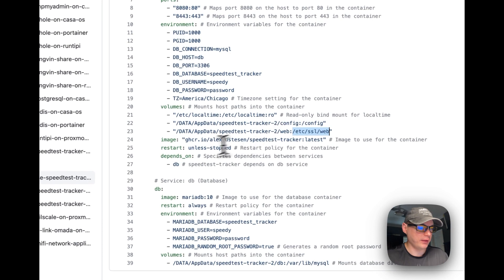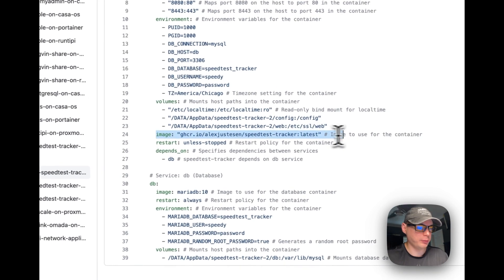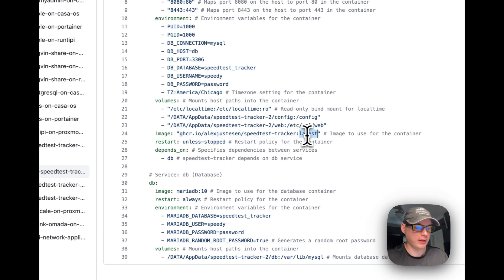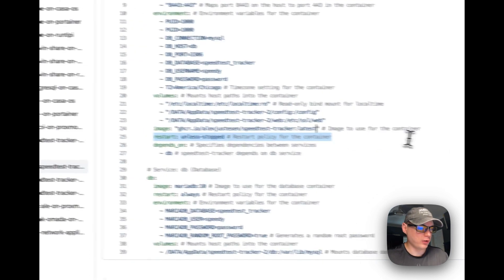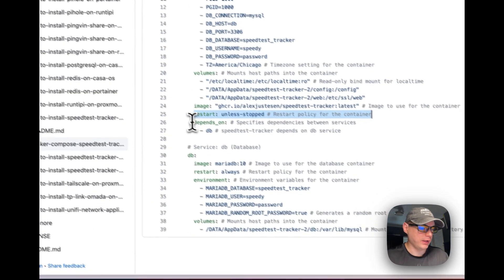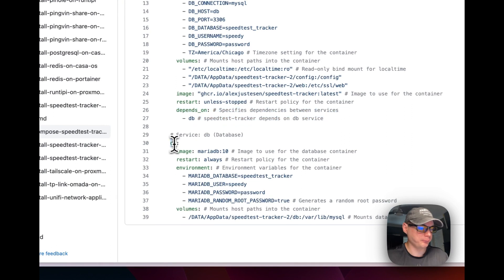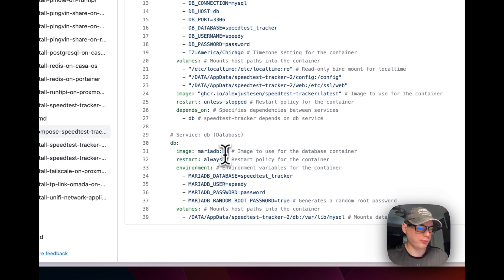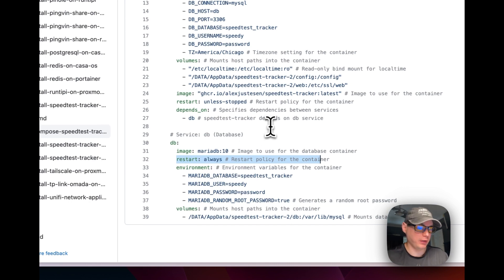The image is coming off GitHub — you can tell by the URL — and the tag is 'latest'. The restart policy is 'unless-stopped', so if you manually stop it, it will not try to restart, but if it fails for any other reason it will try to restart. This service depends on the db service below, whose image is MariaDB with the tag 10.